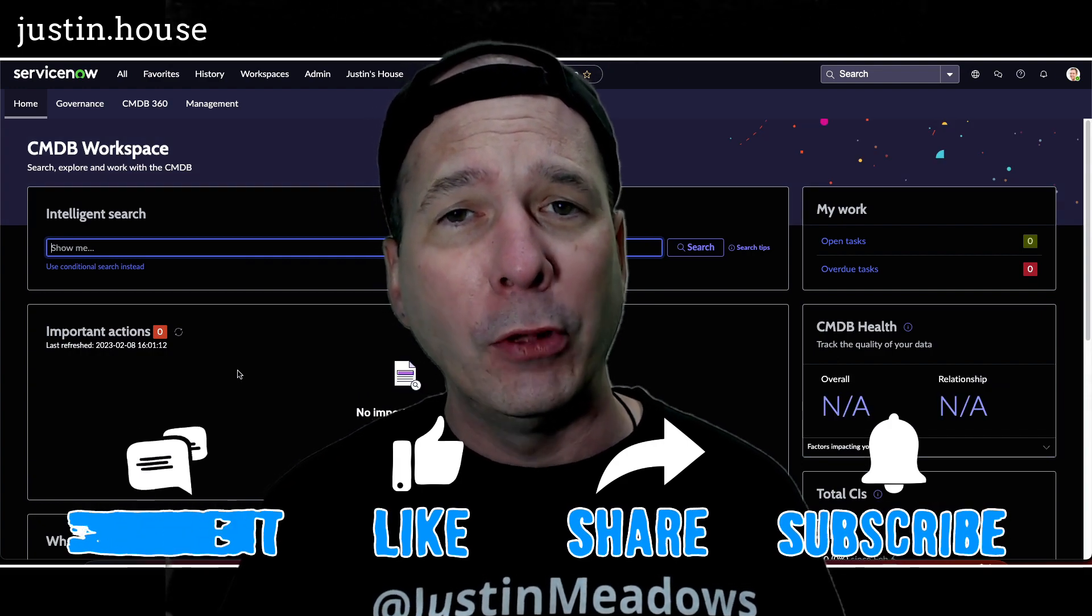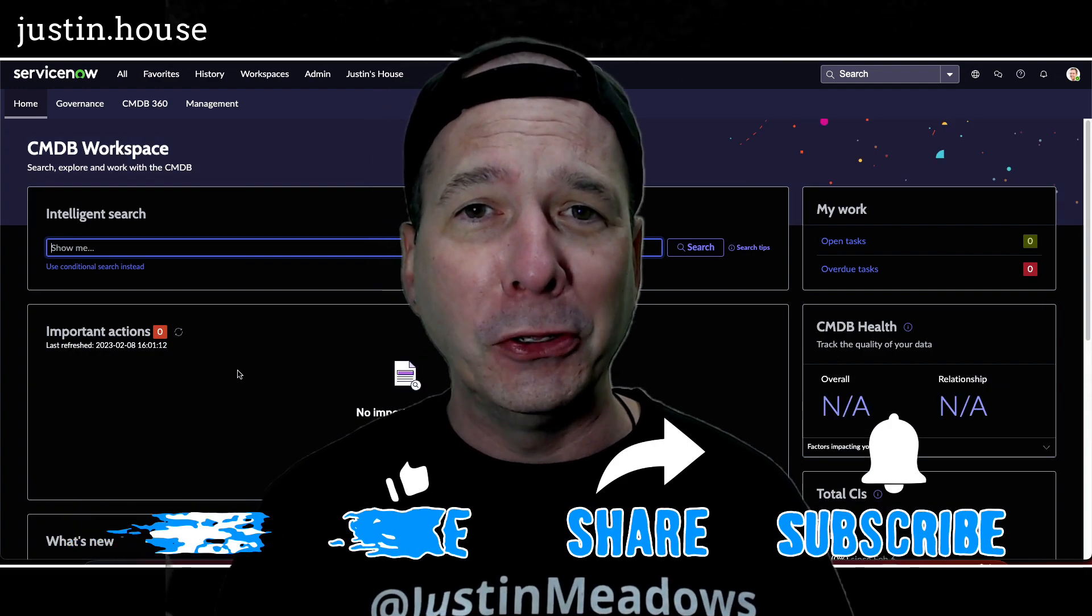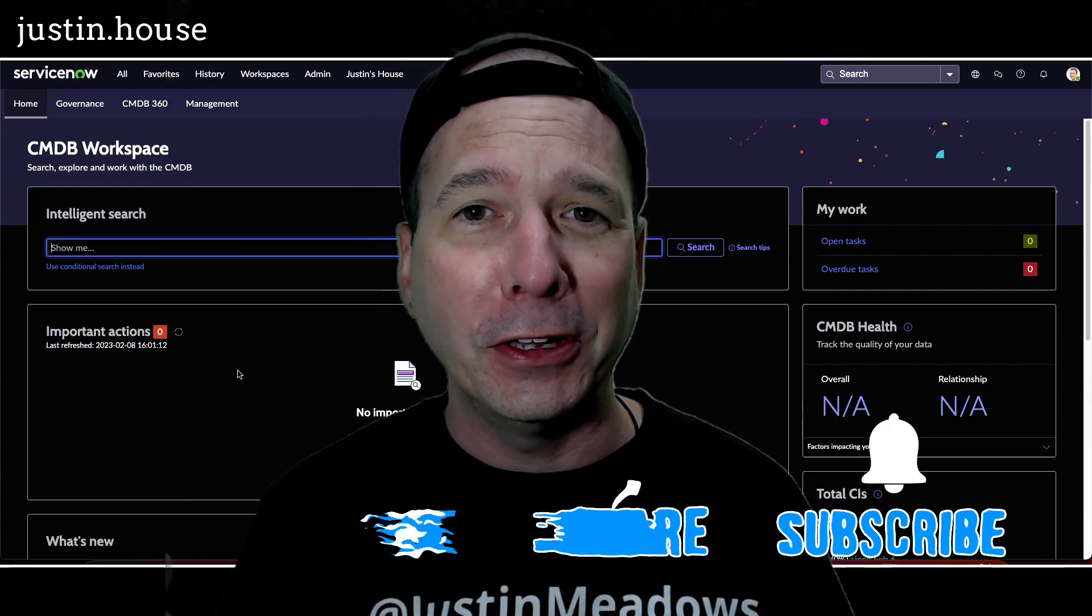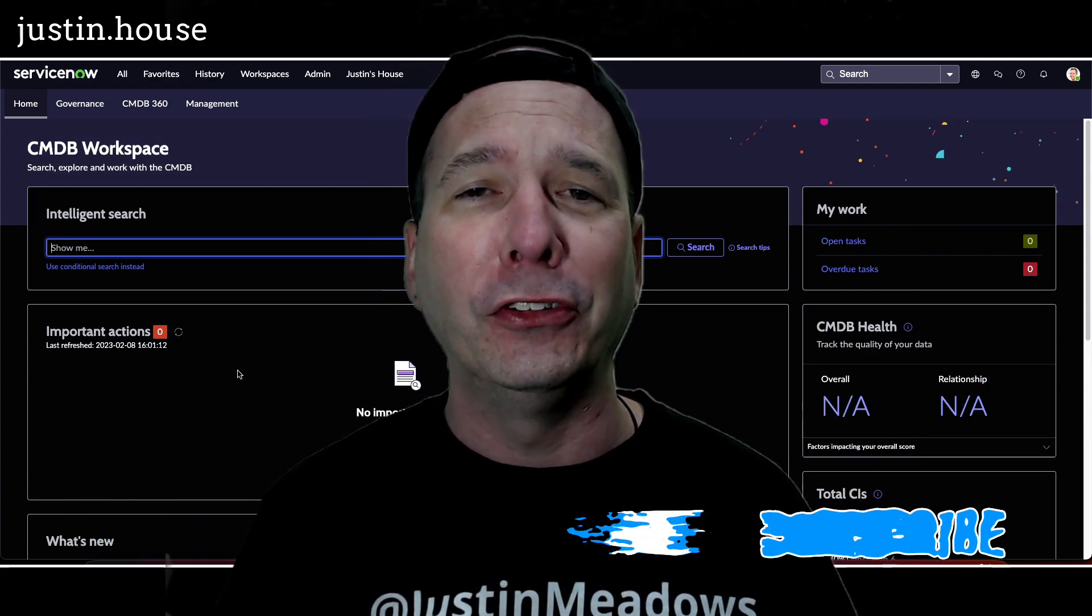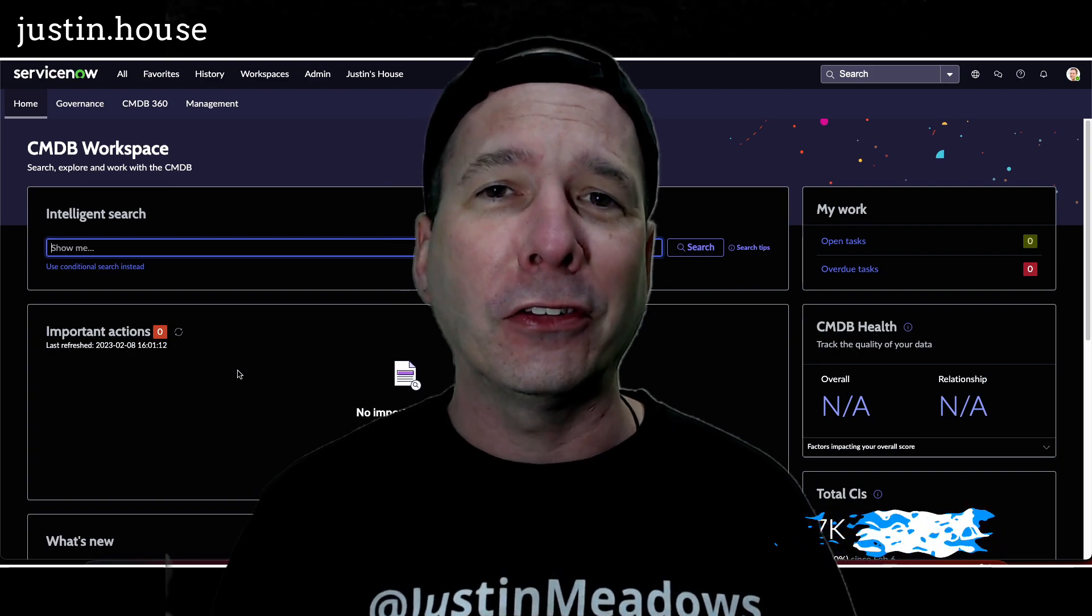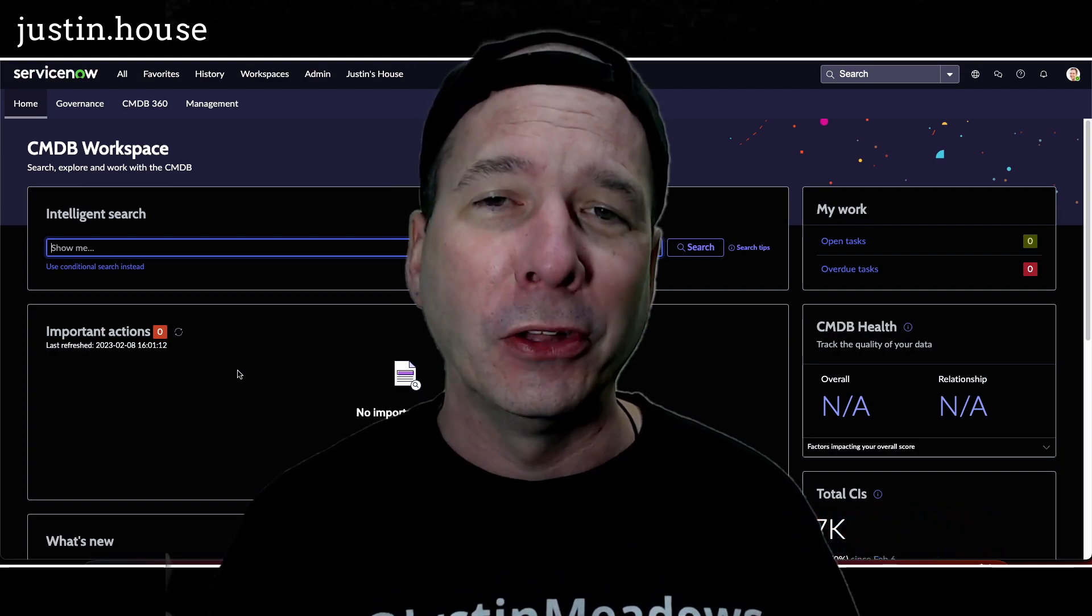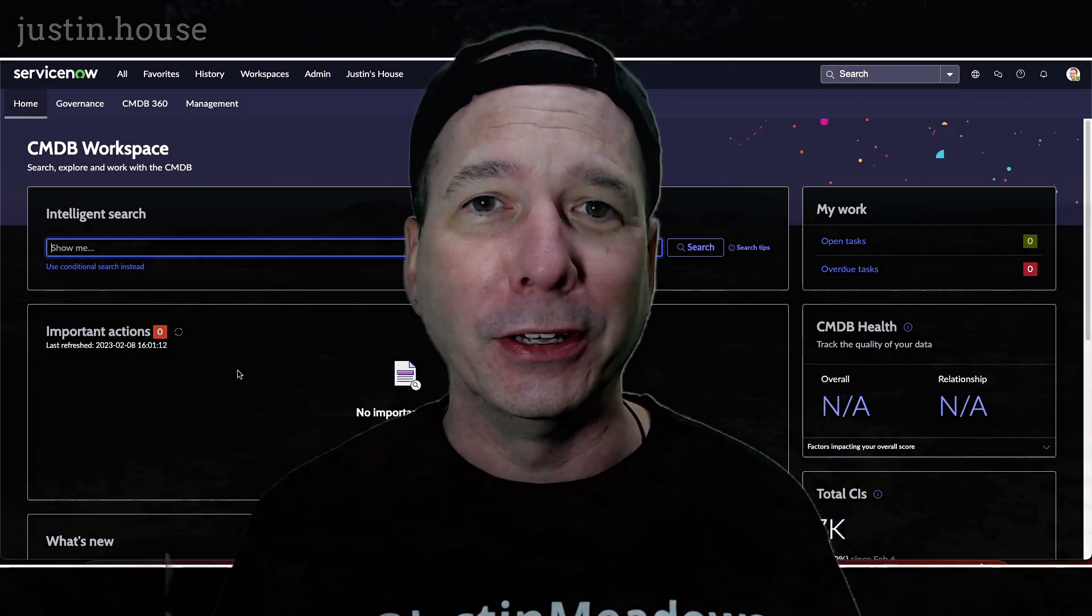I hope you found this video helpful. If you did, please like, please subscribe, or share it with somebody who you think might be interested in the new Utah features. And until next time, don't forget to always be learning.